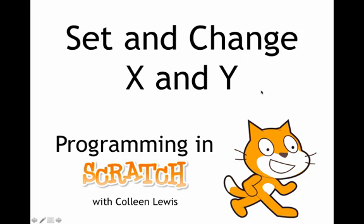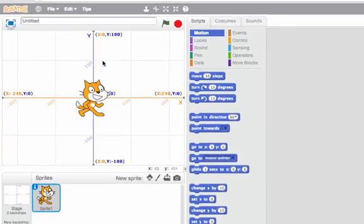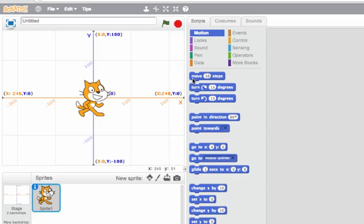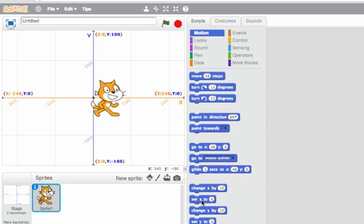We've looked at set and change with variables and tempo, and here we're going to look at set and change with x and y coordinates. So I have my x and y axis grid up as my stage, and I know that I can move 10 steps and get the character to move along. He just moves in whatever direction he's facing, but I want to look at some set blocks.